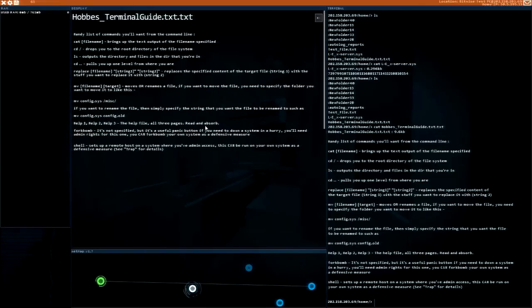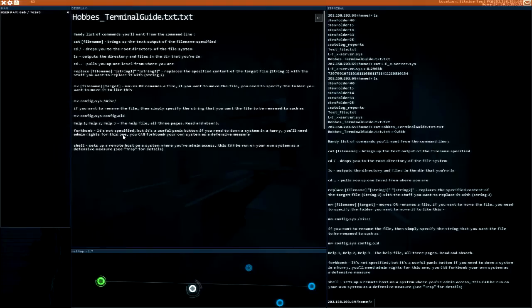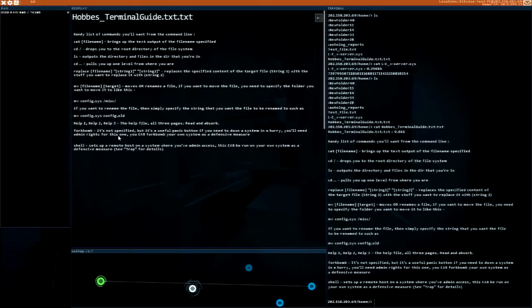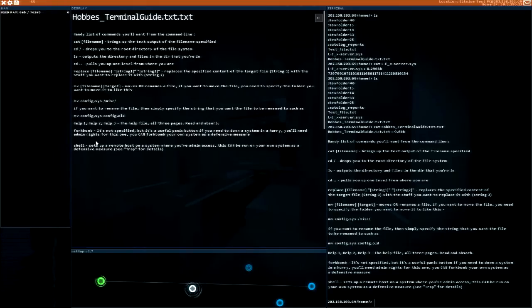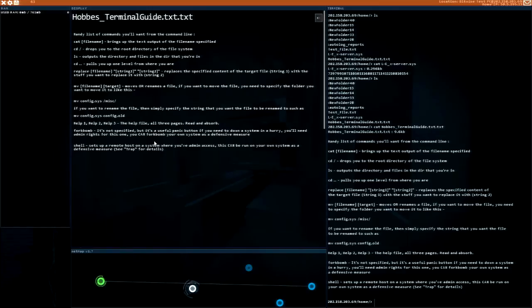Help file, read and absorb. Fork bomb - it's a useful panic button if you need to down a system in a hurry. You'll need admin rights for this one. You can fork bomb your own system as a defensive measure.